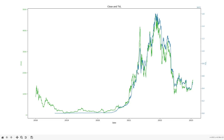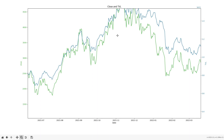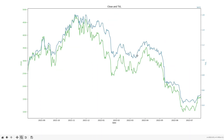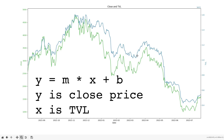Let's talk about the indicator. We know from both looking and correlation that the TVL and price generally move together. The interesting information is from when they do not move together. To extract this, I look at the last N values of the price and the TVL, and I fit a linear model to predict the price using the TVL as the explanatory variable.